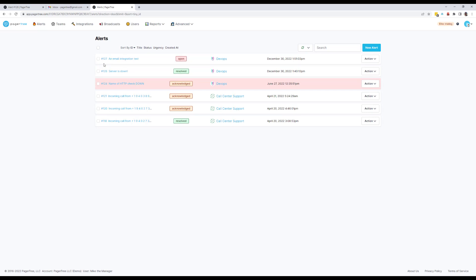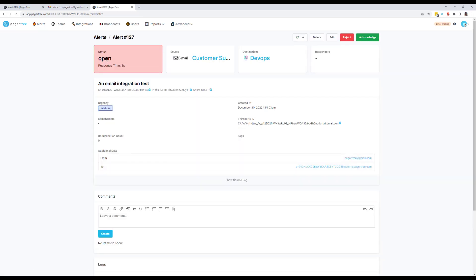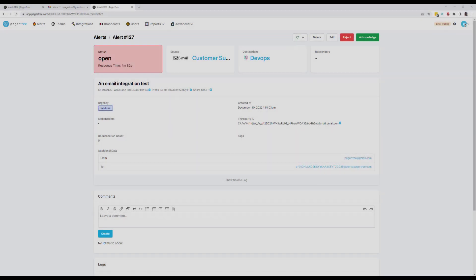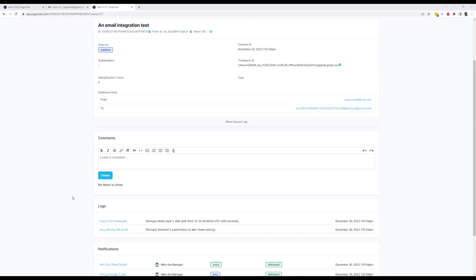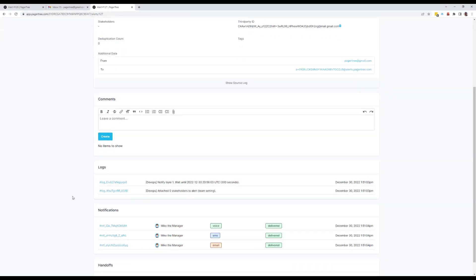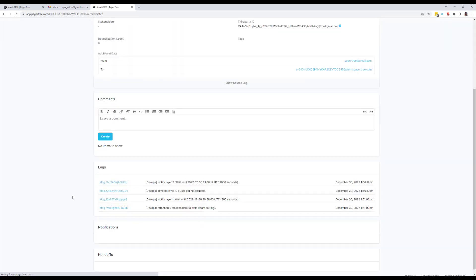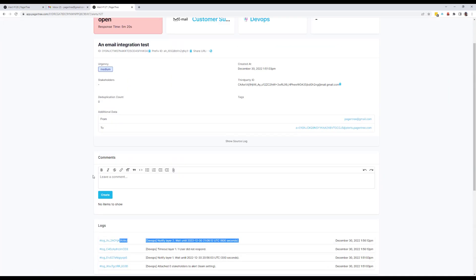Let's say five minutes have passed and for some reason I haven't acknowledged the alert. You'll see in the logs that Tom the Tech has now been notified. He can jump in, acknowledge the alert, and resolve the issue. Every activity is visible in real-time.